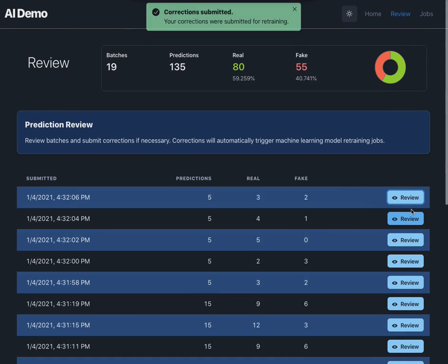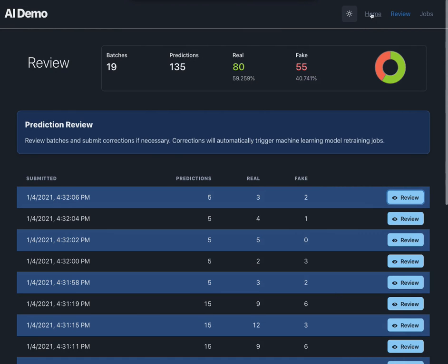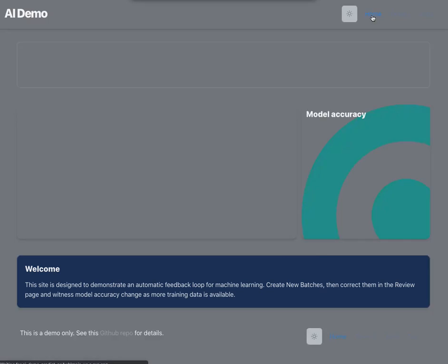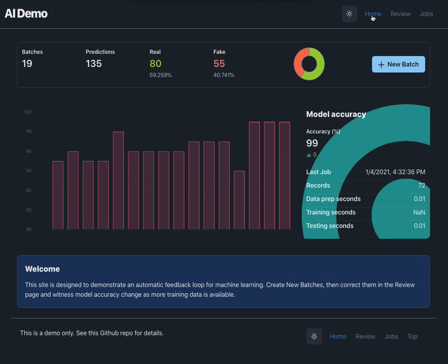All right let's see how we did. We made it to 99 percent accuracy. So I'd say that's pretty good.